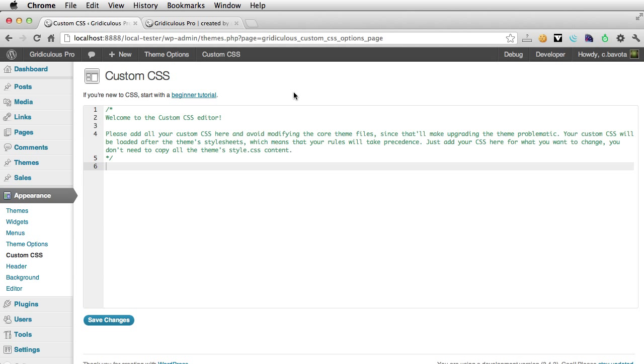Those are just some of the options that I've included in Gridiculous Pro, which should be available shortly.